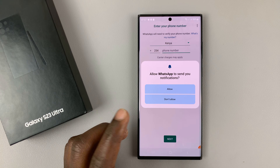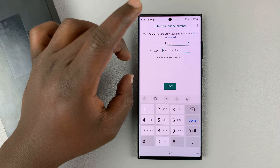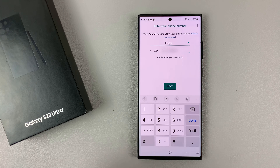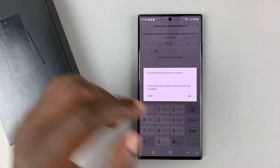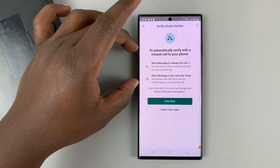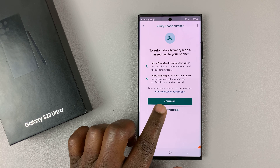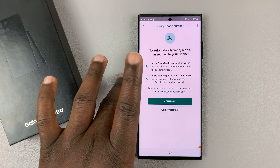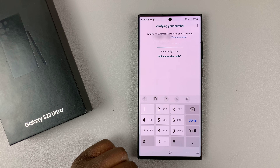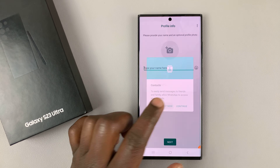All you need to do is set it up with a different number — it takes you through the entire setup process. Enter the second number you want to use with this duplicate WhatsApp application, then tap Next, confirm, and select Verify with SMS. Even if the second SIM card is in this phone, you can choose to verify with SMS, which I prefer. Once you get verified, you can continue with the setup process.